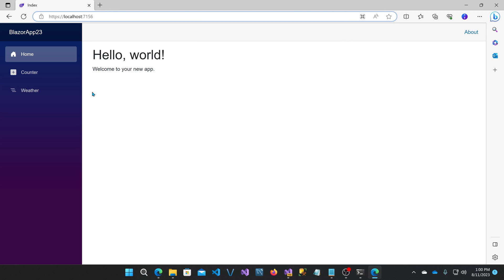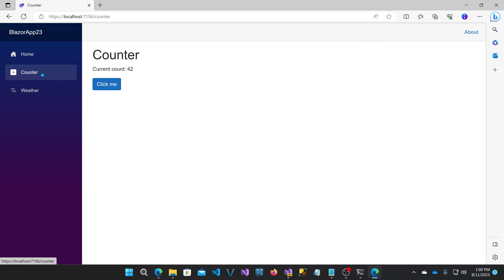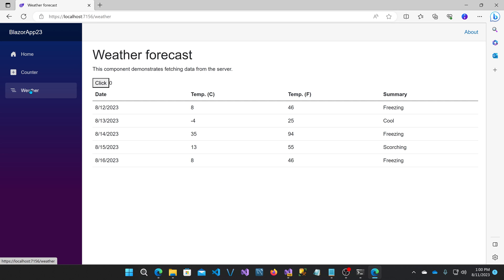And I go over to counter, or actually weather, you'll see that the forecasts are shown. But if I hit click, nothing happens.